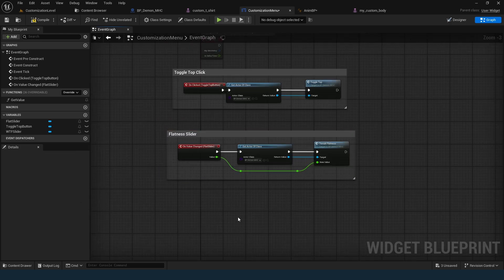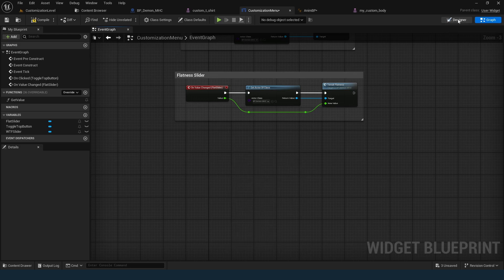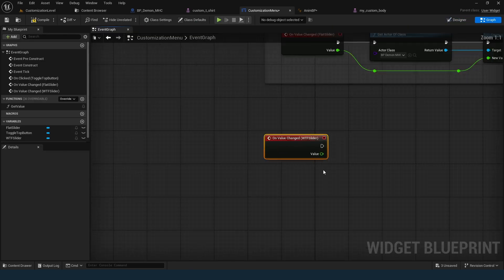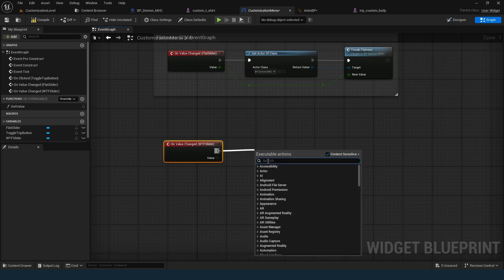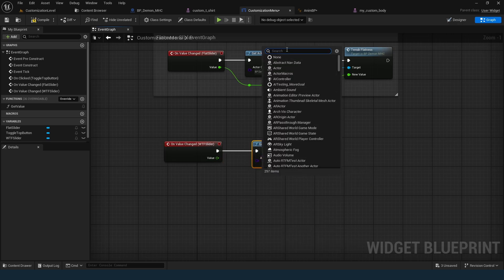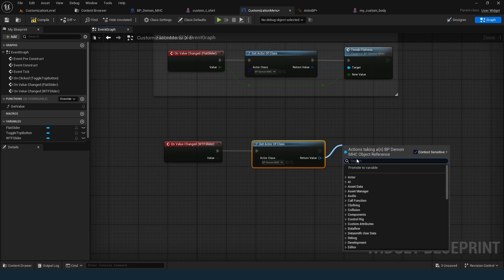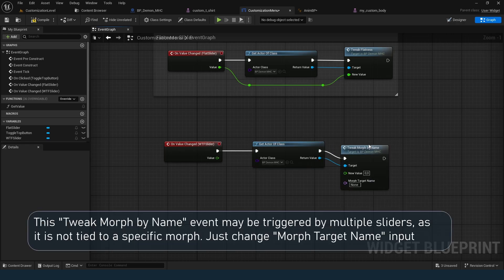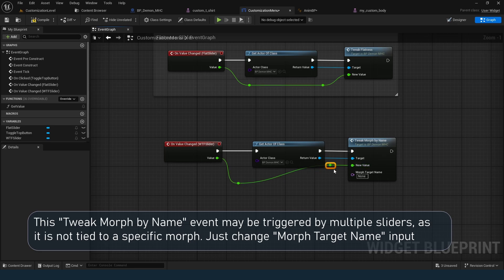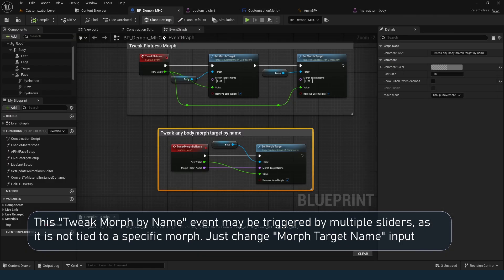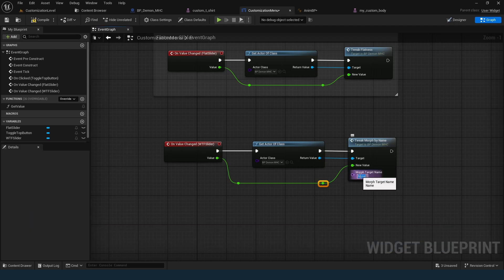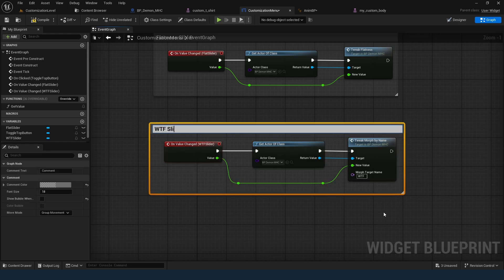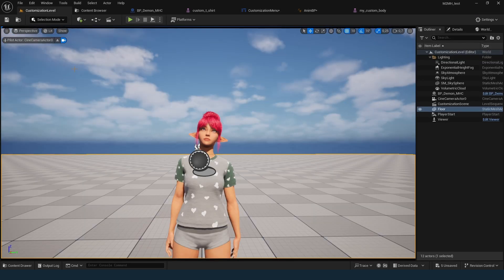I'll also show how to use the event with the name input from another slider. It works the same way, but here I can specify the morph name, so the event isn't tied to a single morph. Let's test it.